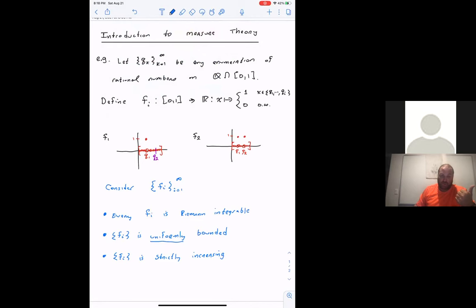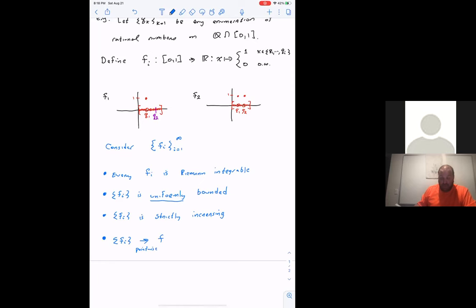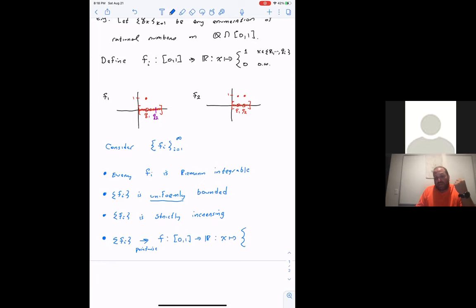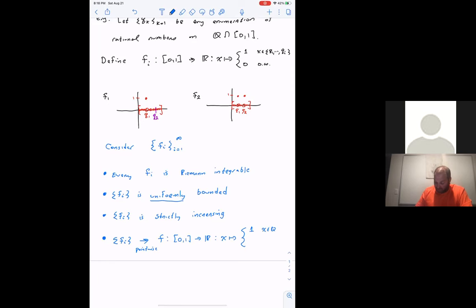So we have these wonderful properties: each function is Riemann integrable, the sequence is uniformly bounded, the sequence is strictly increasing, and not only that — the sequence converges pointwise to a function f. What does it converge to? f is a function from [0,1] to ℝ such that every rational number eventually maps to one, and every irrational number is always zero: one if x ∈ Q ∩ [0,1], zero otherwise.